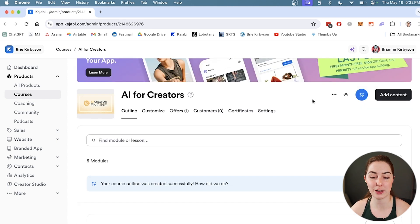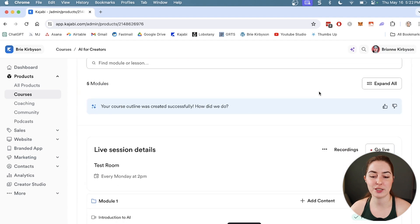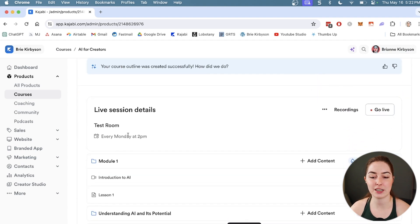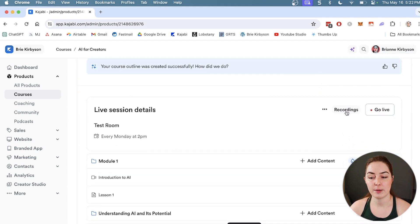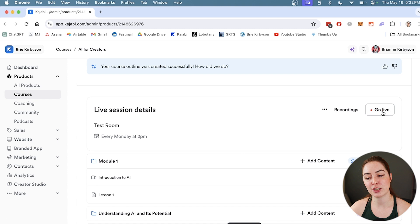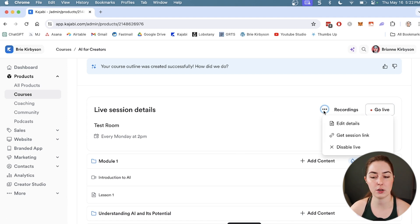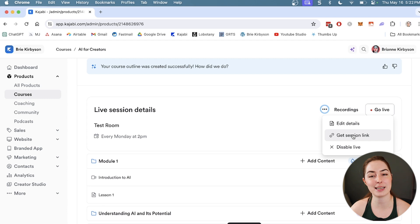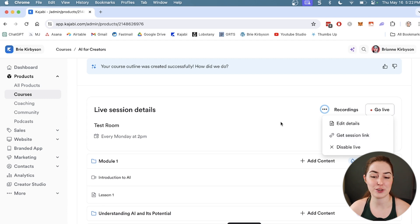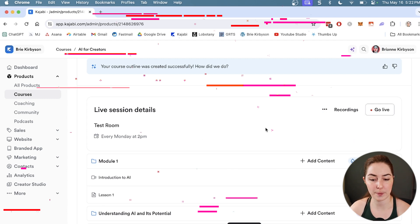Now if we go back to our outline, you're going to see we have a live session details section here, a button for where recordings are, and the button to go live when you're ready to go live in your room inside your course. You also can grab the link here if you want to send it to anybody or disable it if you don't want to use it anymore.